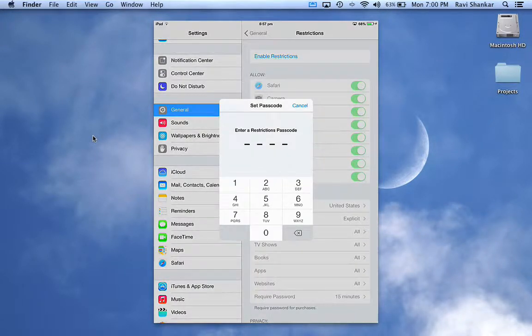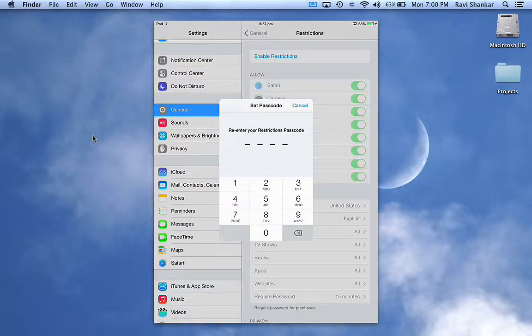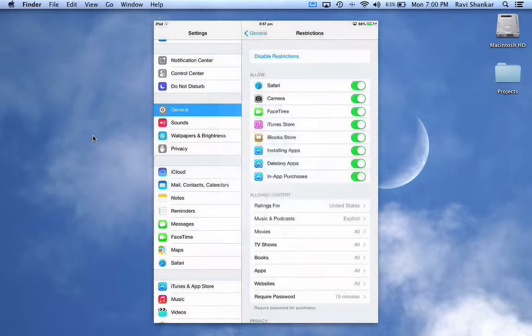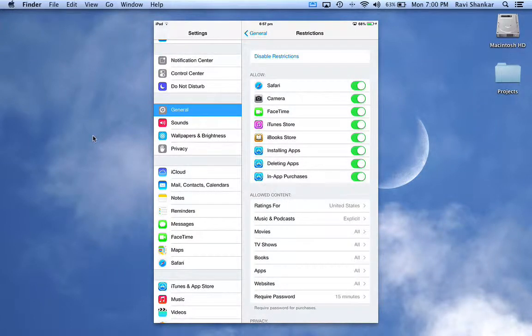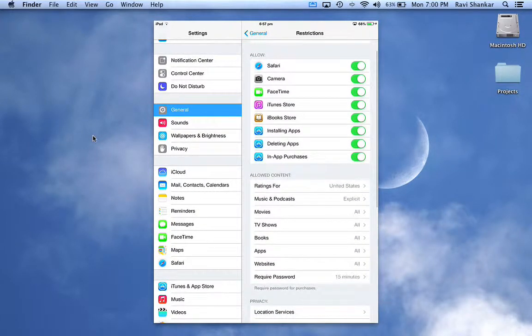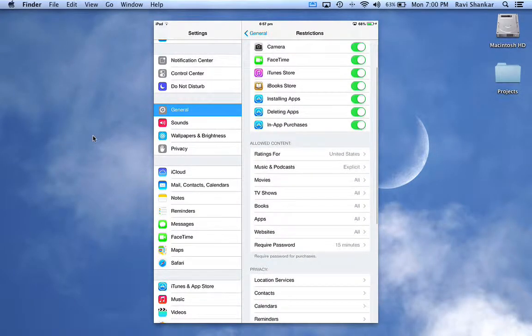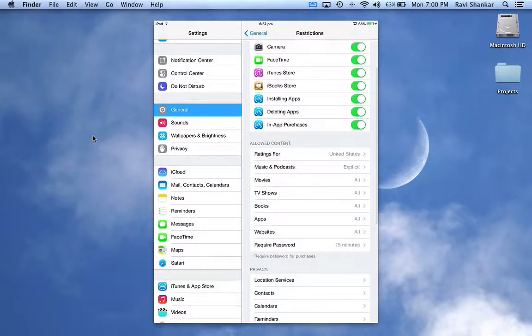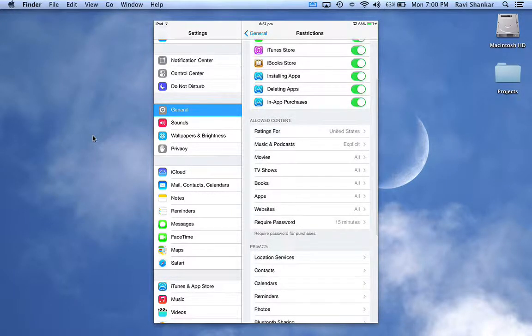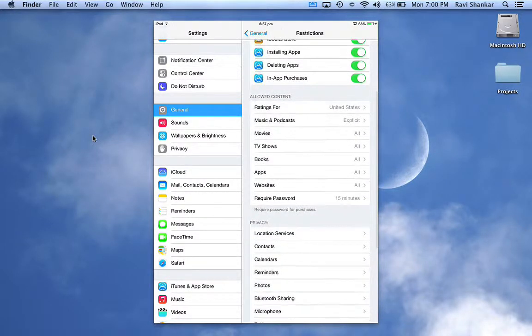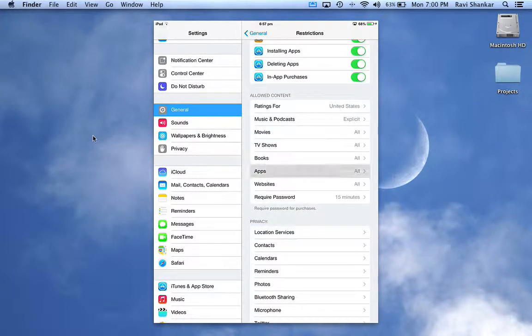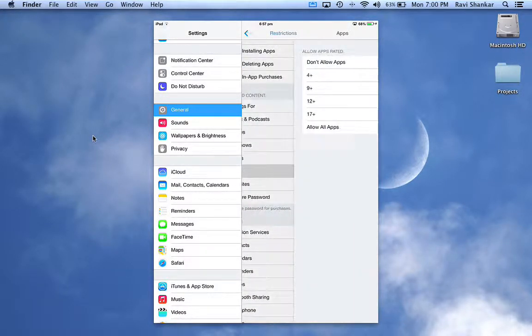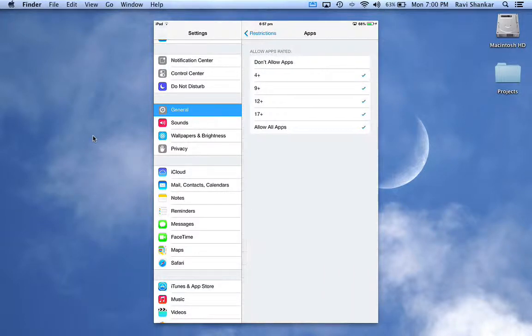Scroll down to the Allowed Content section and tap on Apps. You can now see the list of app rating options available.